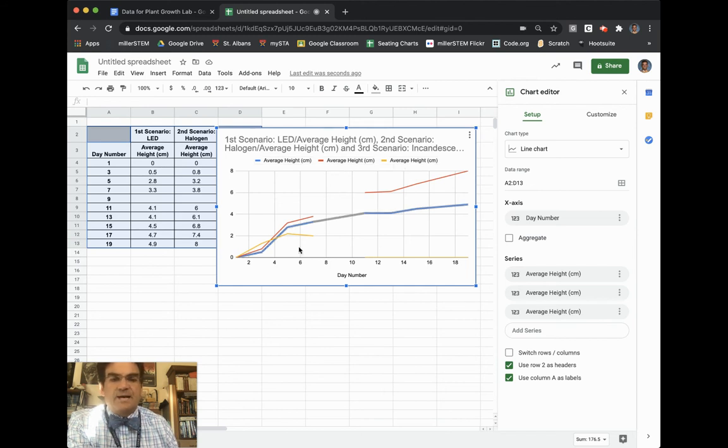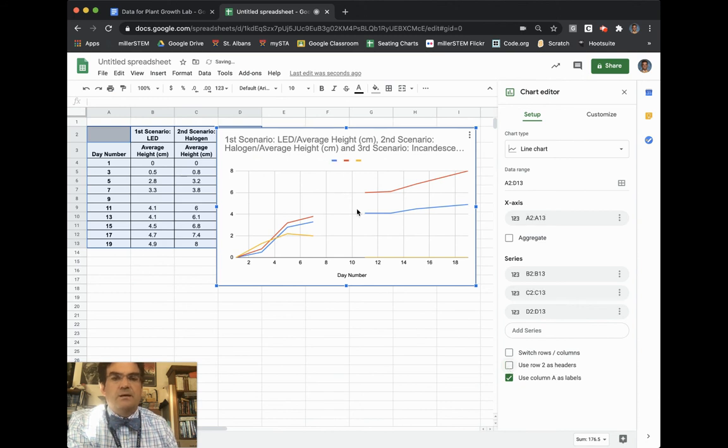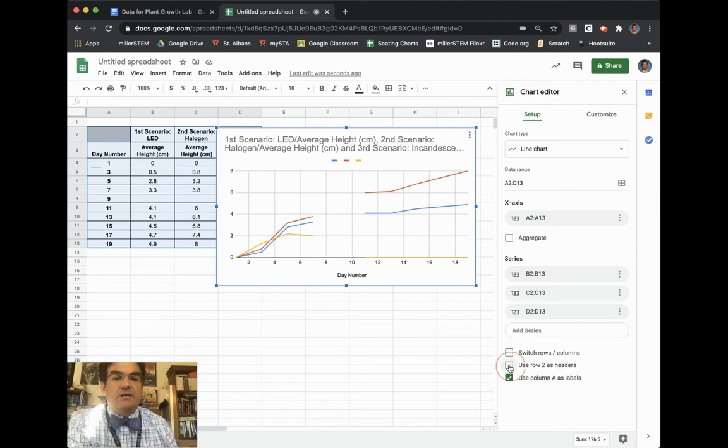To fix that, down here it says row two as headers. If I unclick it, it will then just not have any labels on it. But then if I click it again,